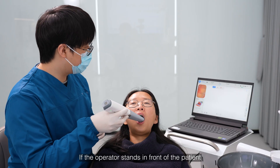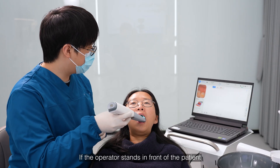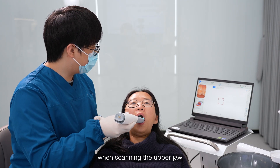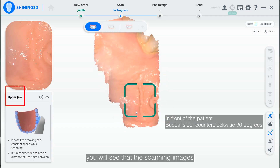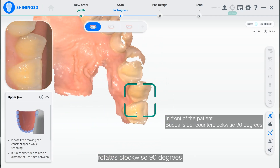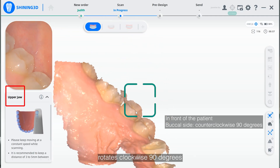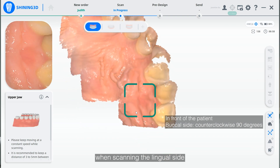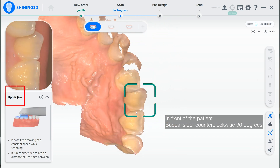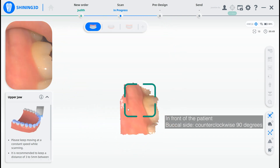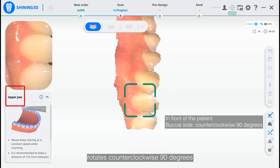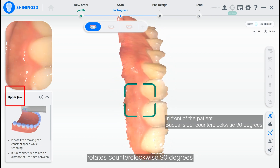If the operator stands in front of the patient, when scanning the upper draw, you will see that the scanning image rotated counterclockwise 90 degrees when scanning the lingual side. For the buccal side, the scanning image also rotated counterclockwise 90 degrees.